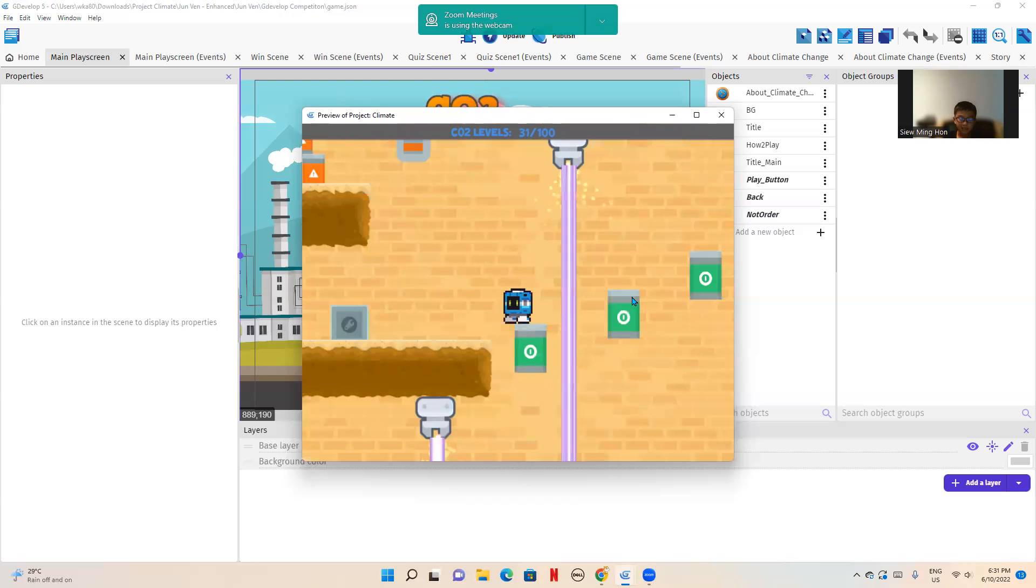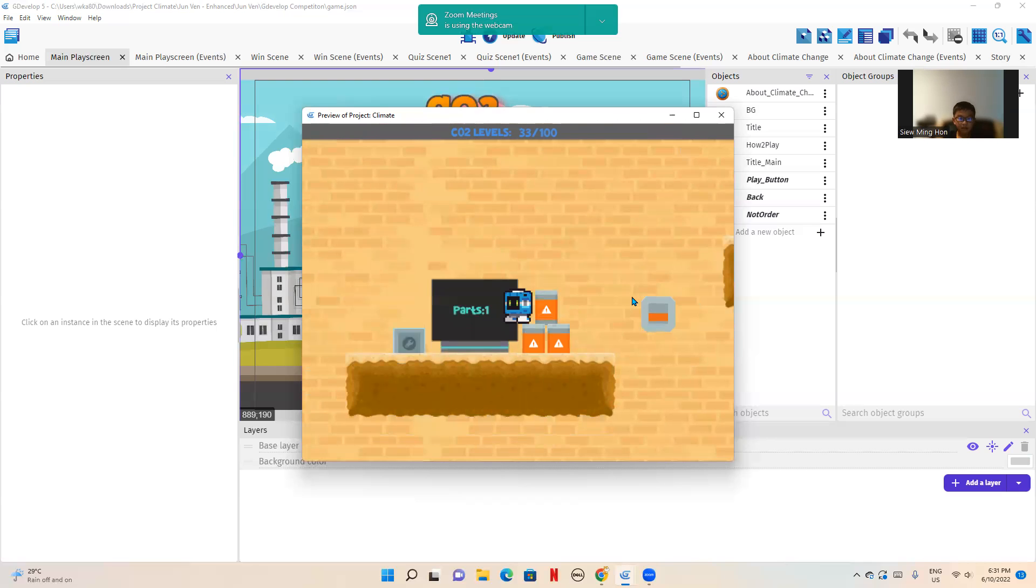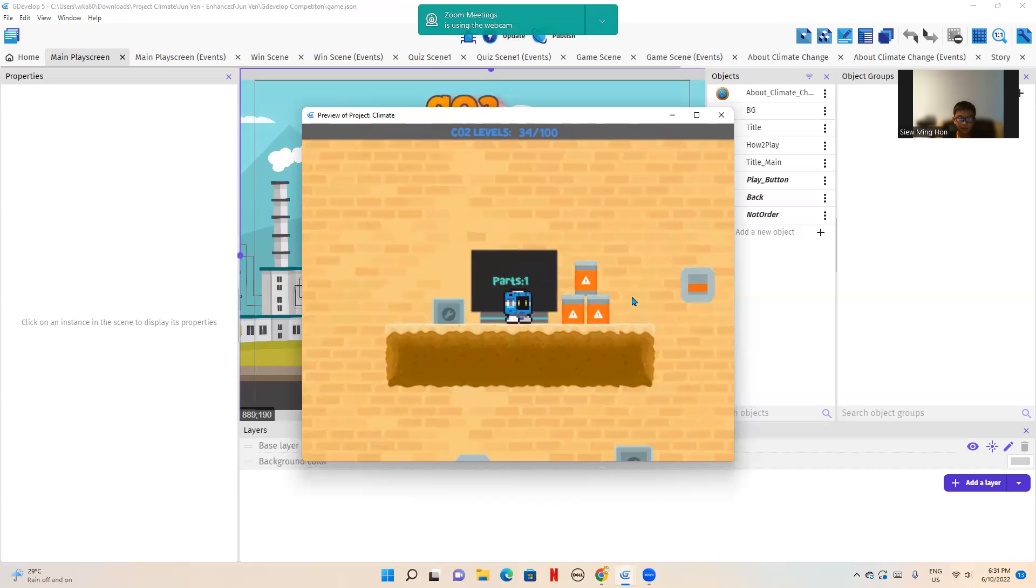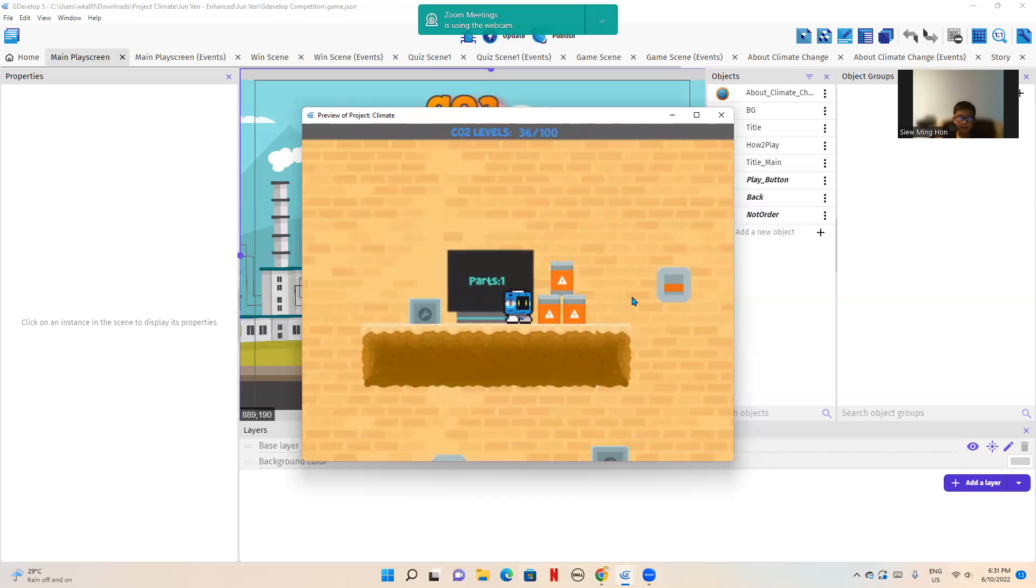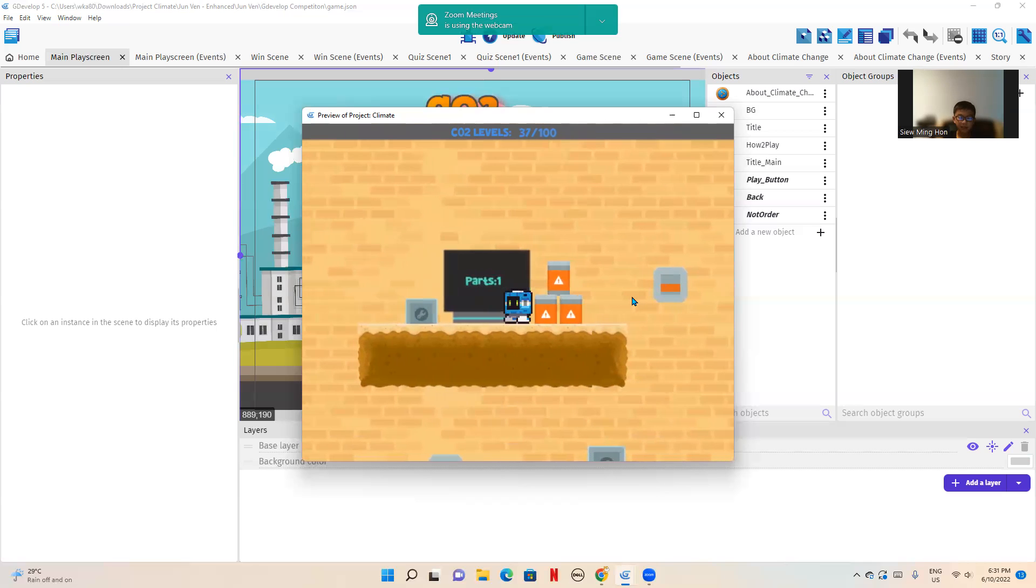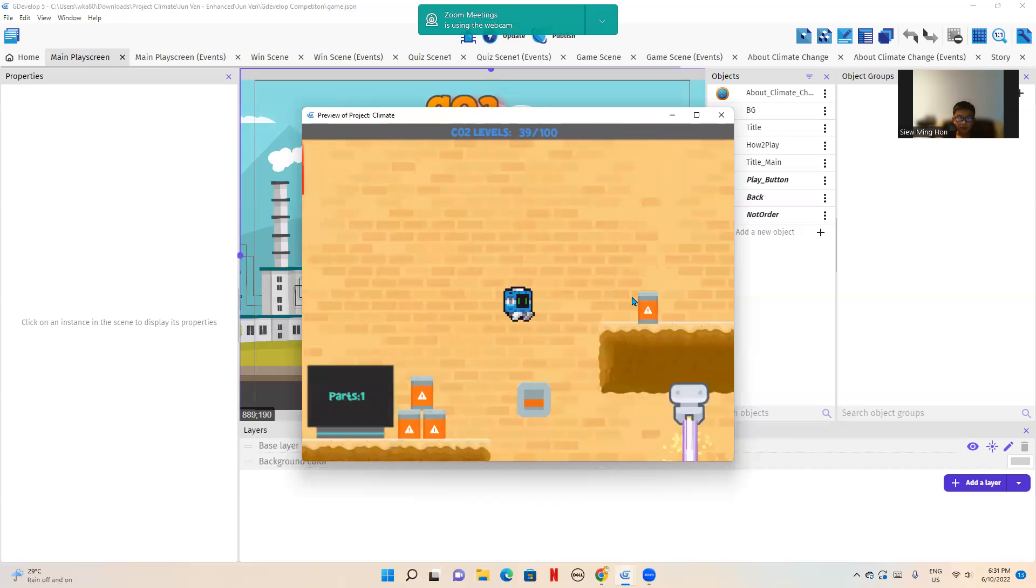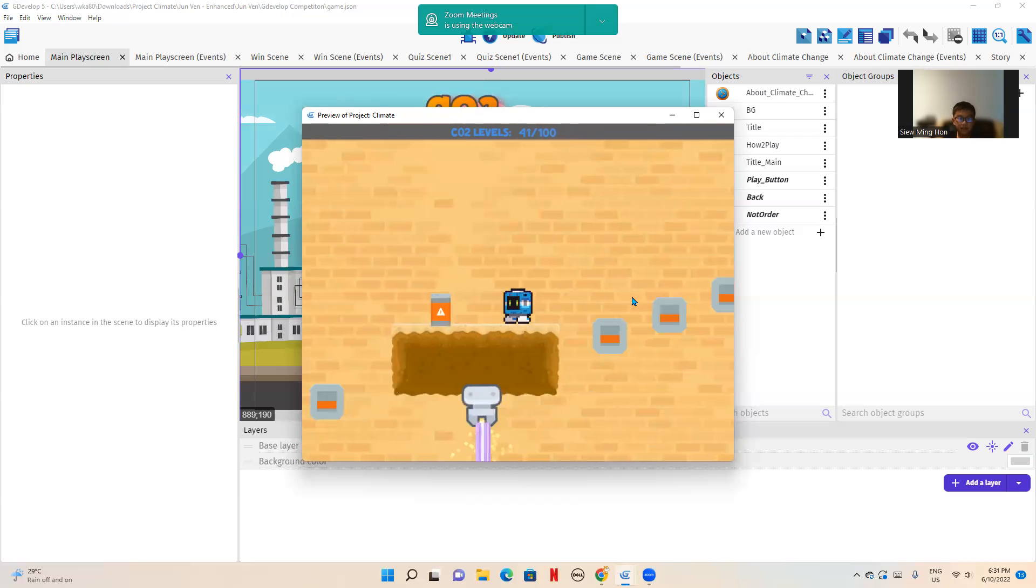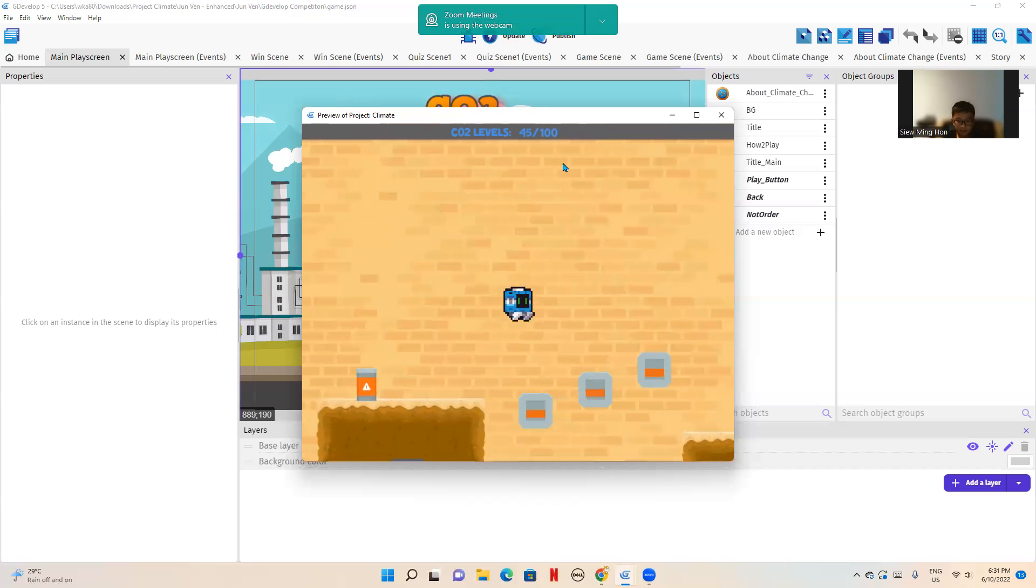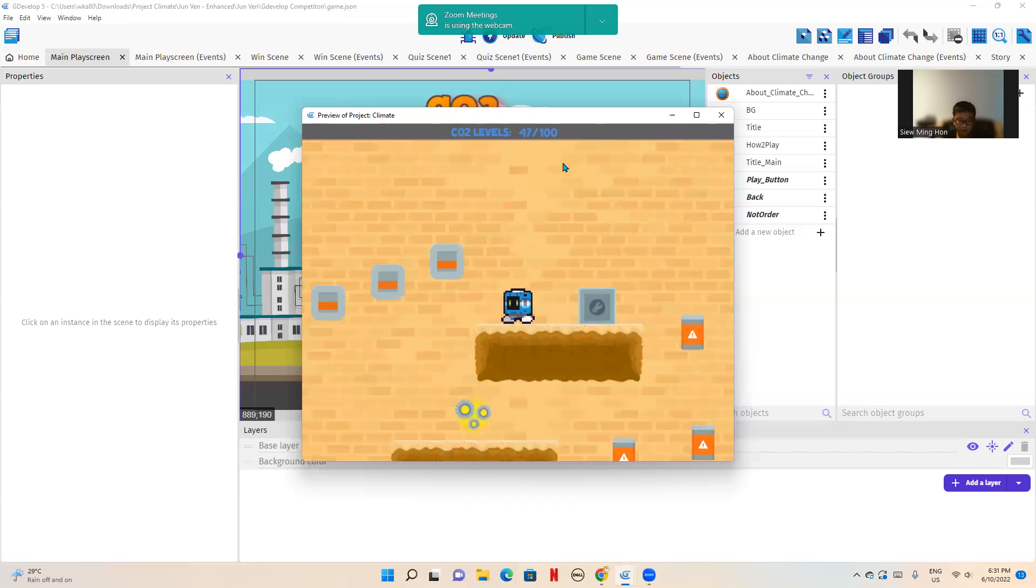Now, these lasers, if you touch them, you'll teleport back to the start, losing one life. As you can see, this TV shows how much parts I have. And on the top of the screen, it says CO2 levels. And as you can see, it's ever so slightly rising. So we should probably hurry up.